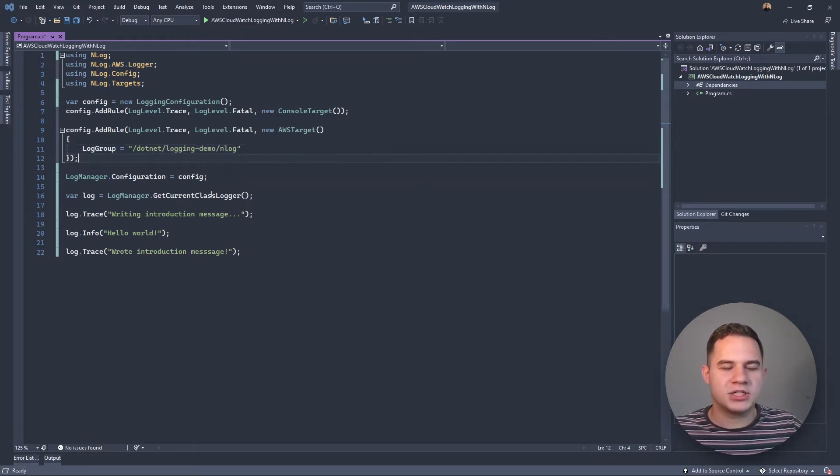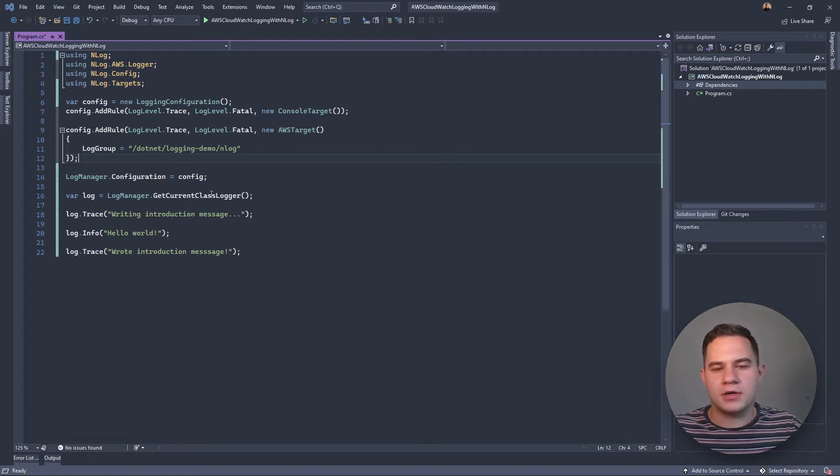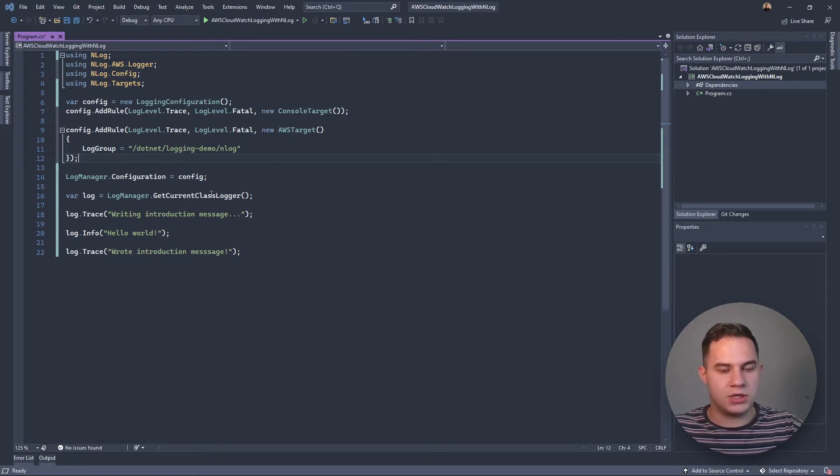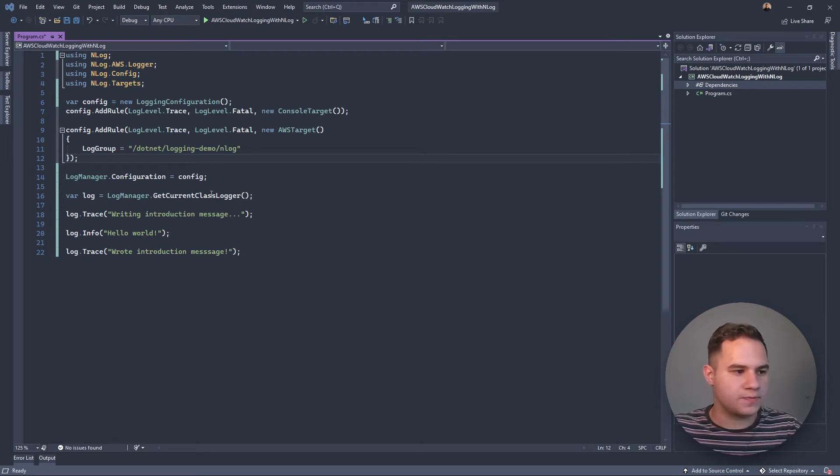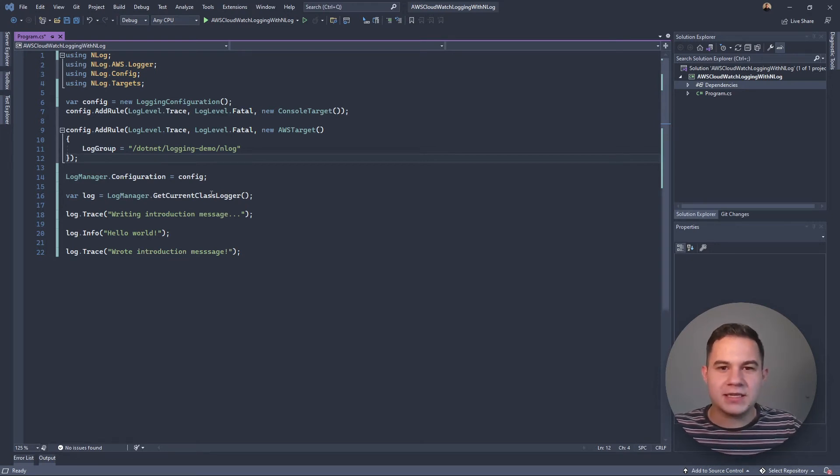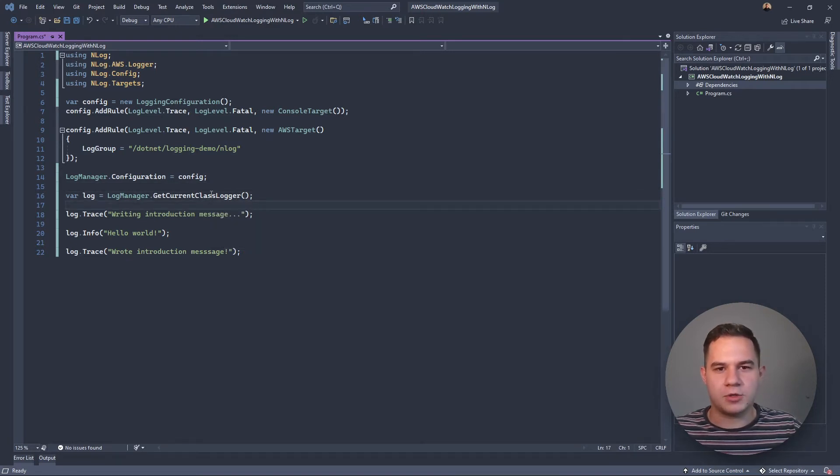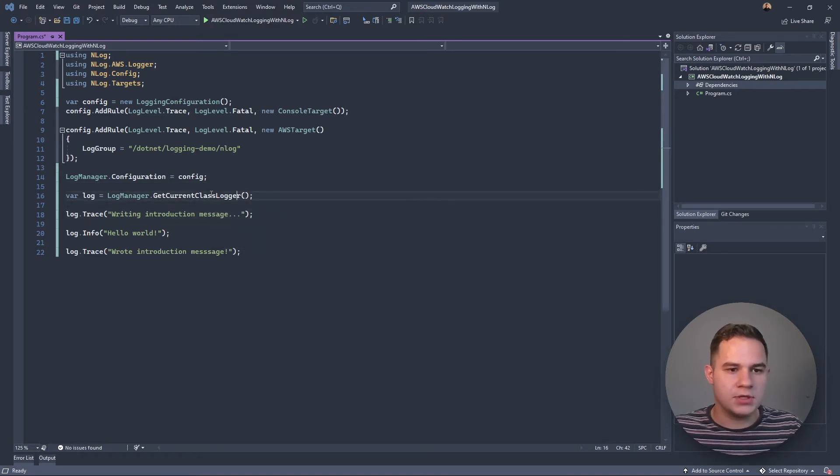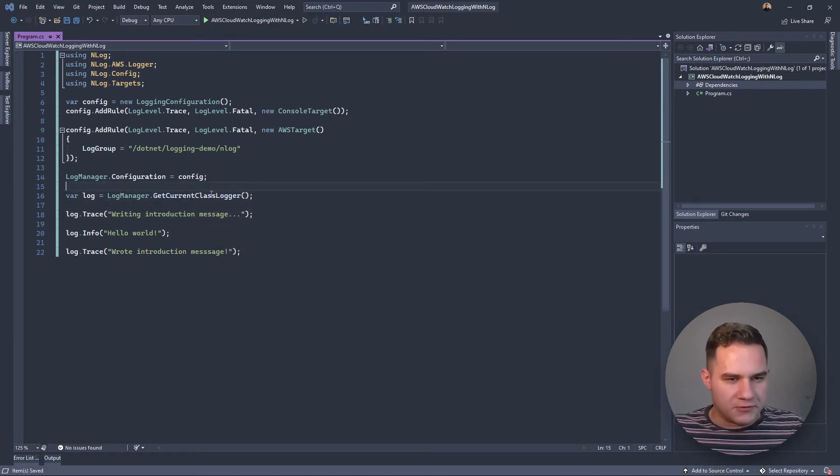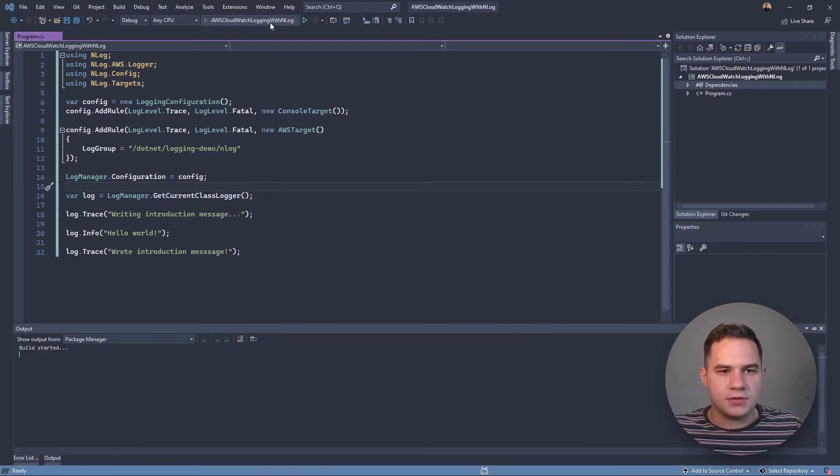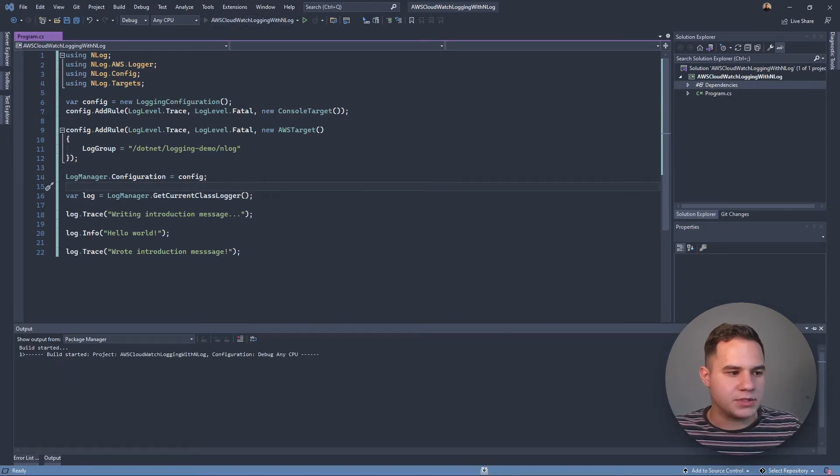That's generally how AWS names their log groups in AWS CloudWatch. Again, if this doesn't make sense, I'd suggest you go to the first video where we dive a bit more into how AWS CloudWatch logging works. Now that we've done that, if we run this again, let's see what happens.